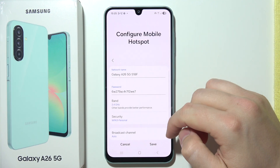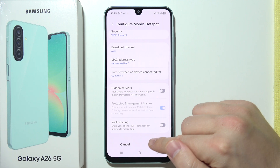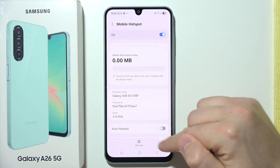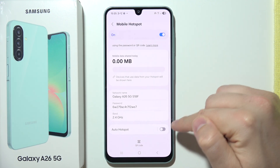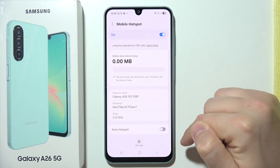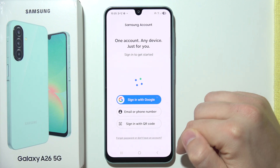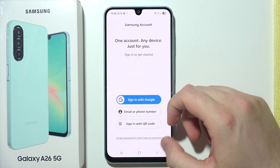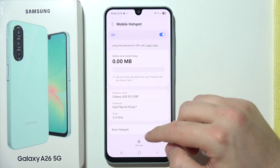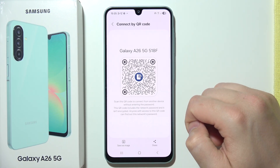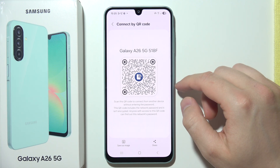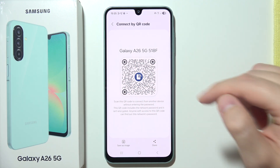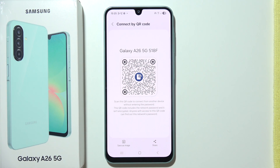And if you've set up everything, just click save in the bottom right corner. Here you can also find some additional options like automatic hotspot, but to do this you will have to set it up with your Samsung account. And here you can also find a QR code, so you can let someone quickly connect by scanning it.